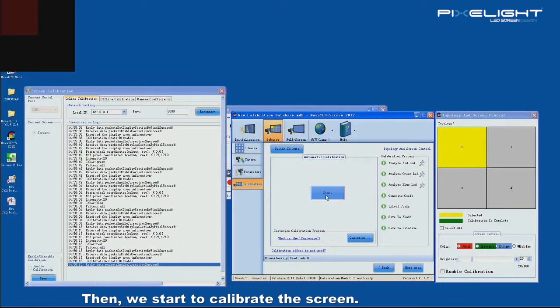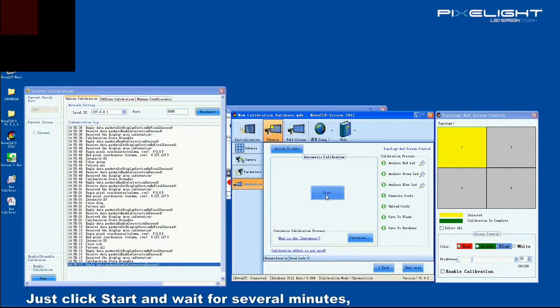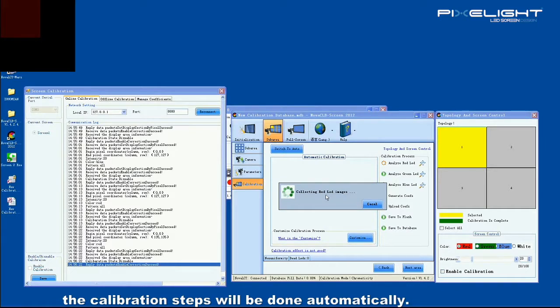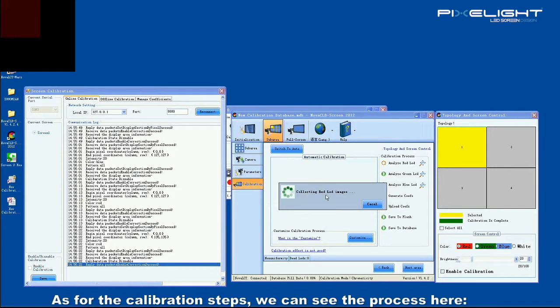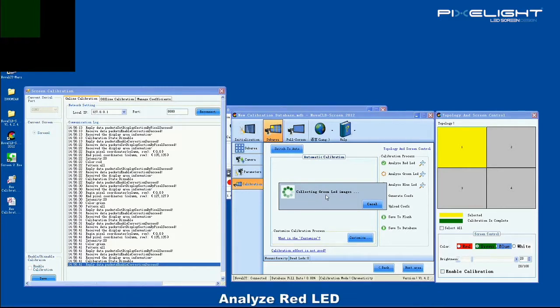Then, we start to calibrate the screen. Just click start and wait for several minutes. The calibration steps will be done automatically. As for the calibration steps, we can see the process here.